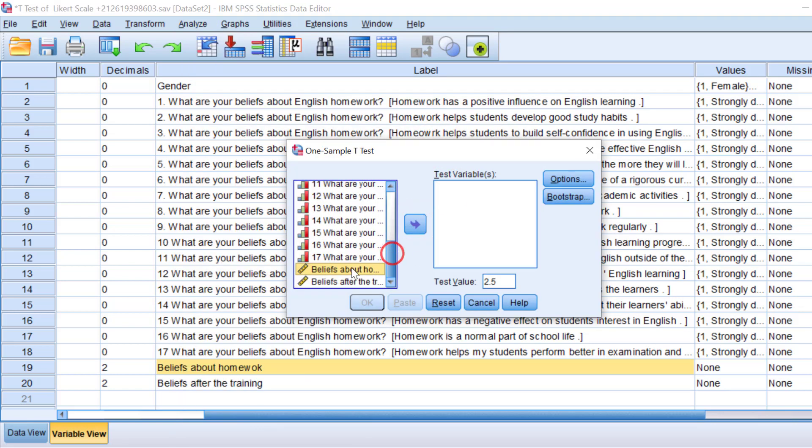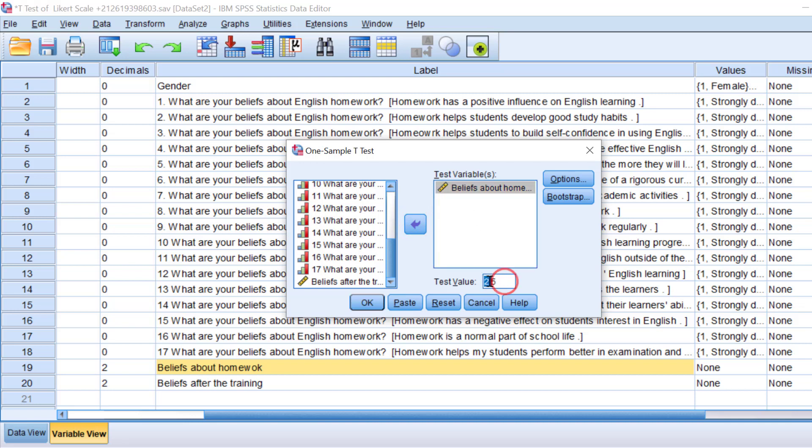Because I have already done it, I will redo it just for you. I will move the variable of interest to the test variables. Here in the test value, the mean score is going to range from one to five. Let's expect that the respondents strongly agree, so we can keep it at four point five, something like this.